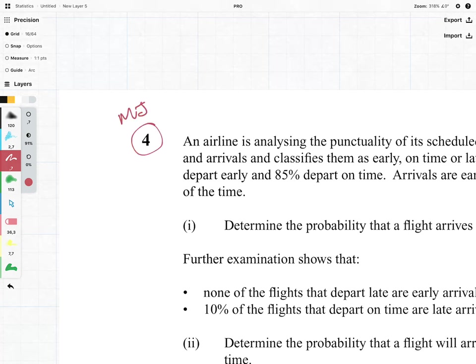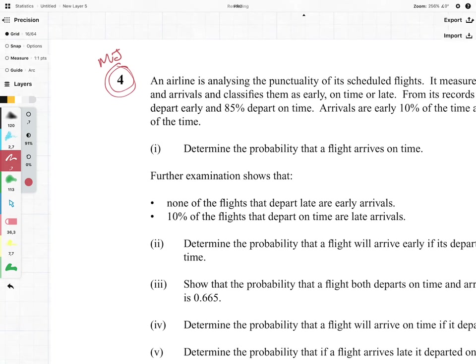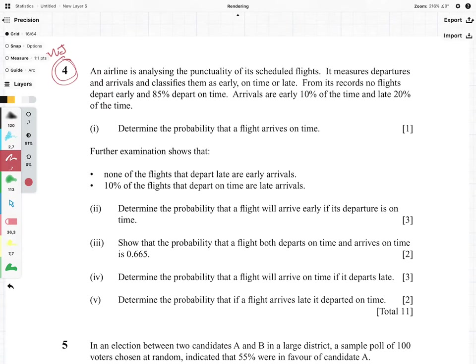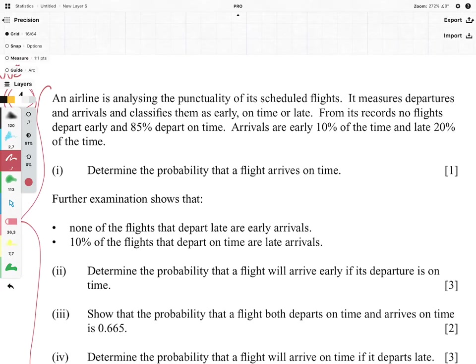Hi everyone, it's MJ and this is question 4 of the September 2017 paper. This question is on probability and it is very difficult. I would highly recommend that you give it a go first before watching this video as this is brilliant exam practice. So yeah, pause the video and have a go. You've decided to continue watching, so let's get into it and let's see what we can do here.